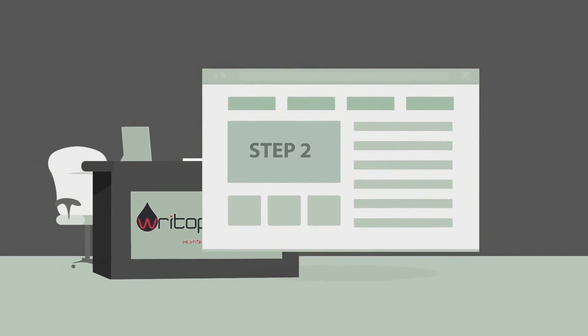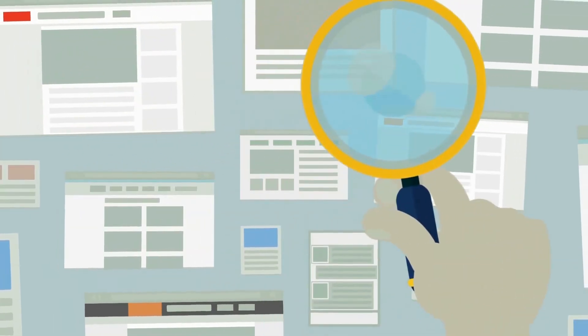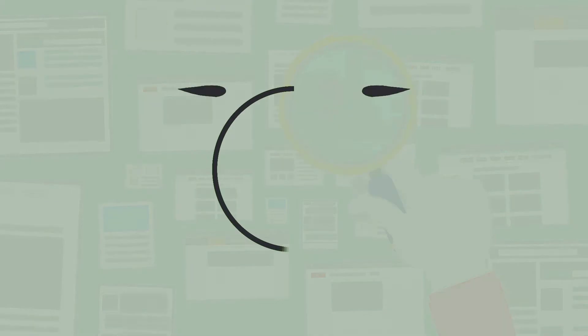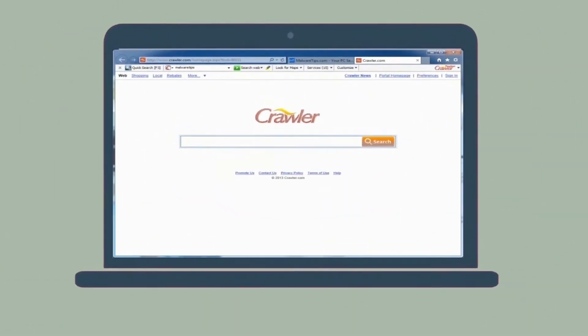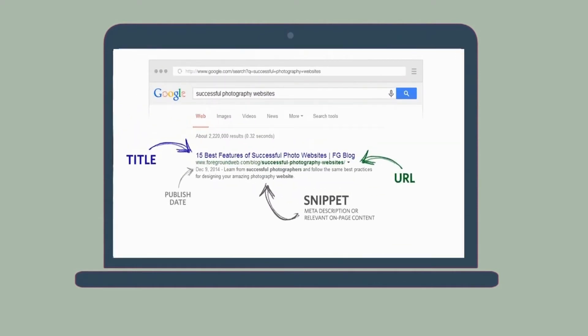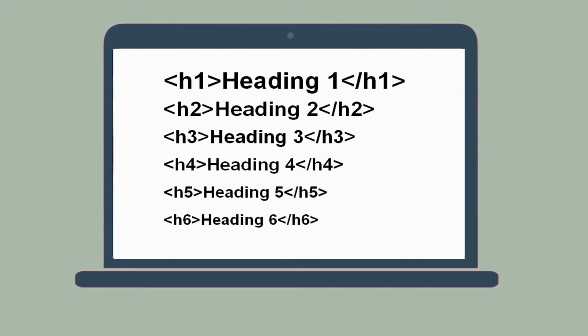Step 2: Analyzing existing website. We run a thorough content audit of the website for all content-related SEO aspects and suggest modifications accordingly. Our crawler checks each web page for page titles, meta description, heading tags, and image alt attributes.